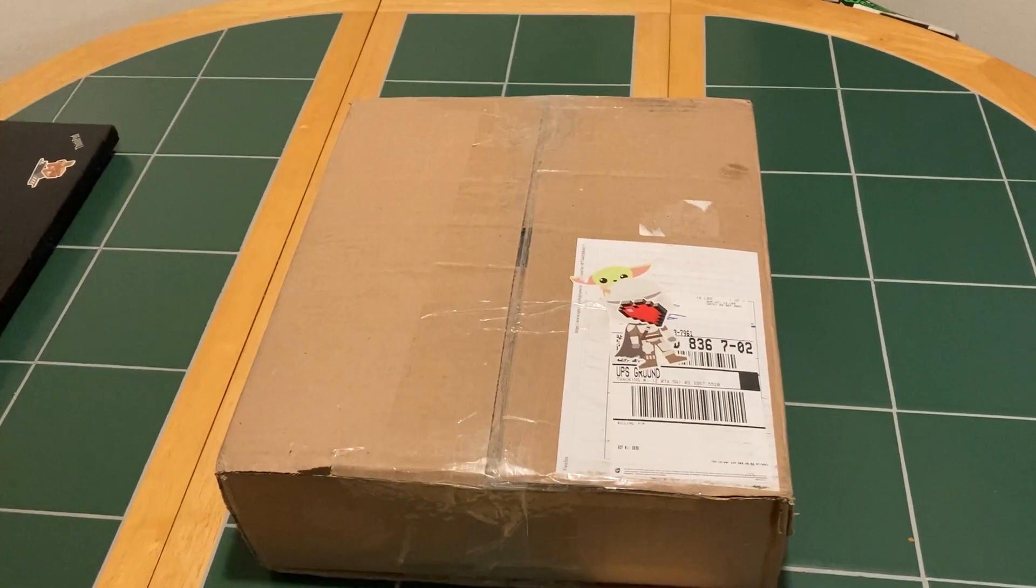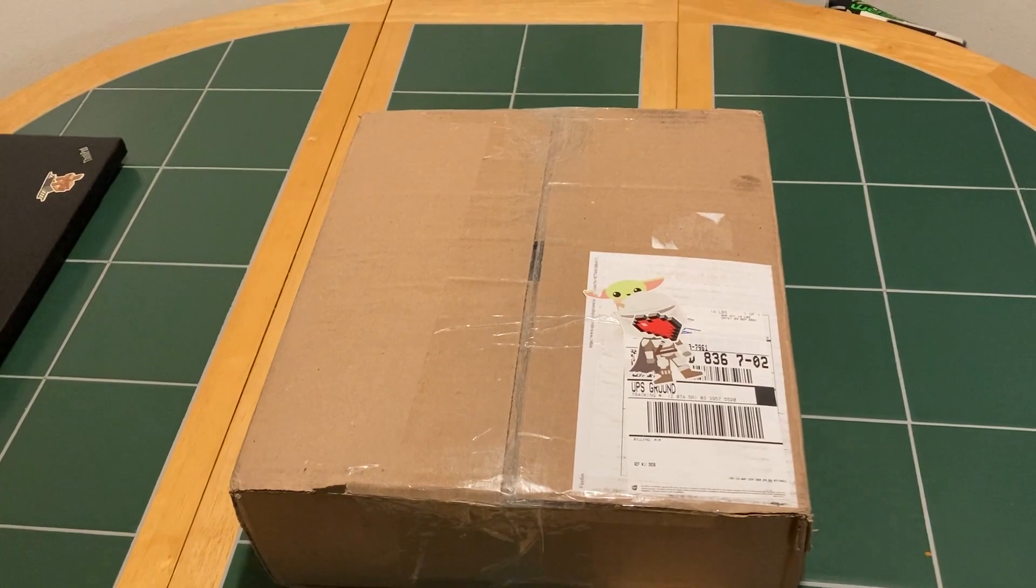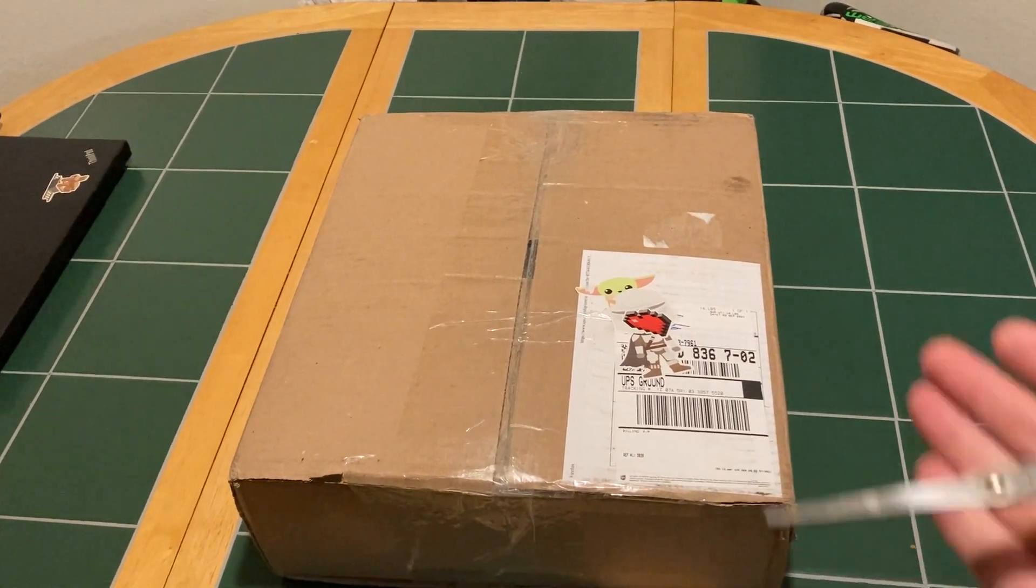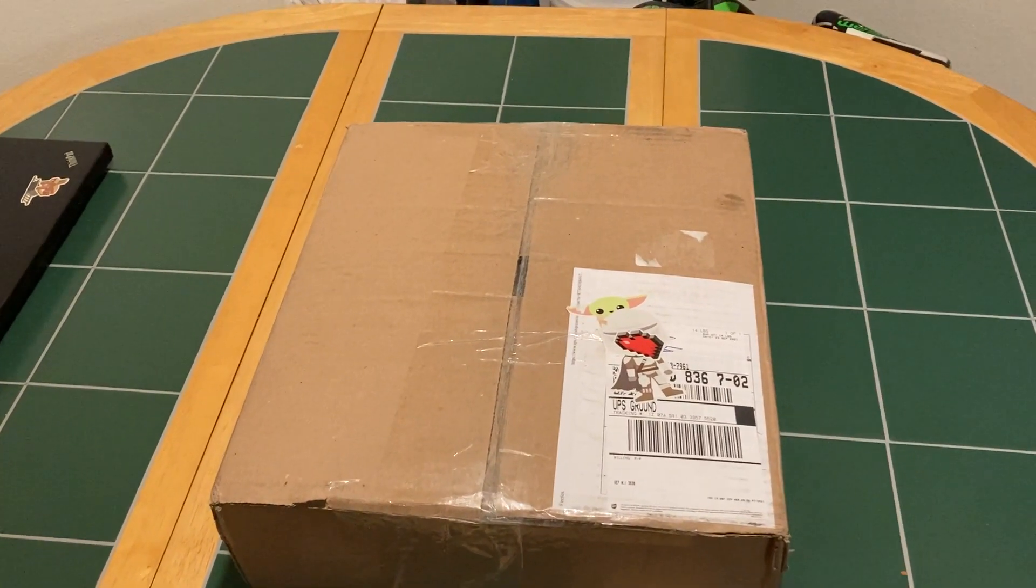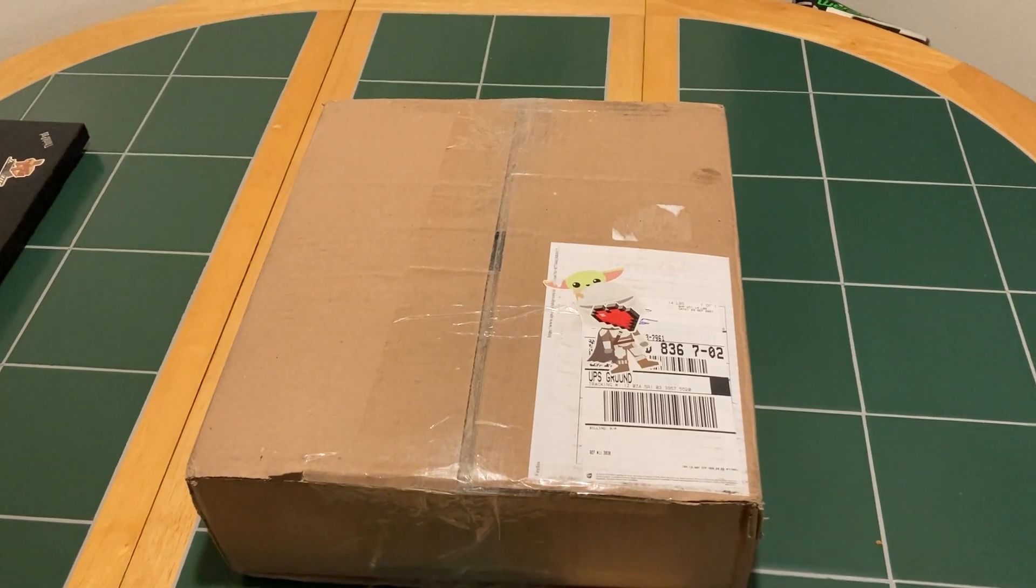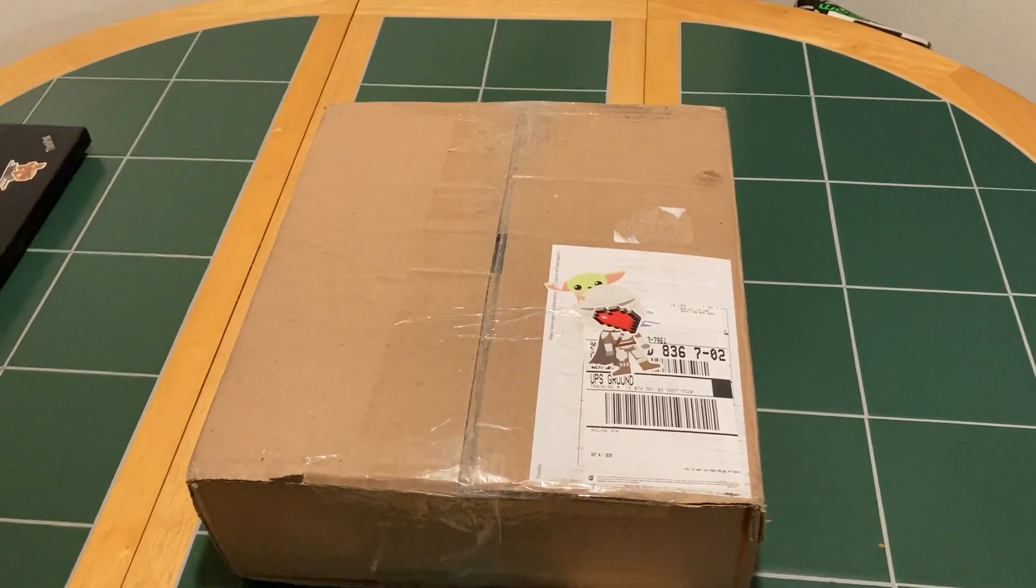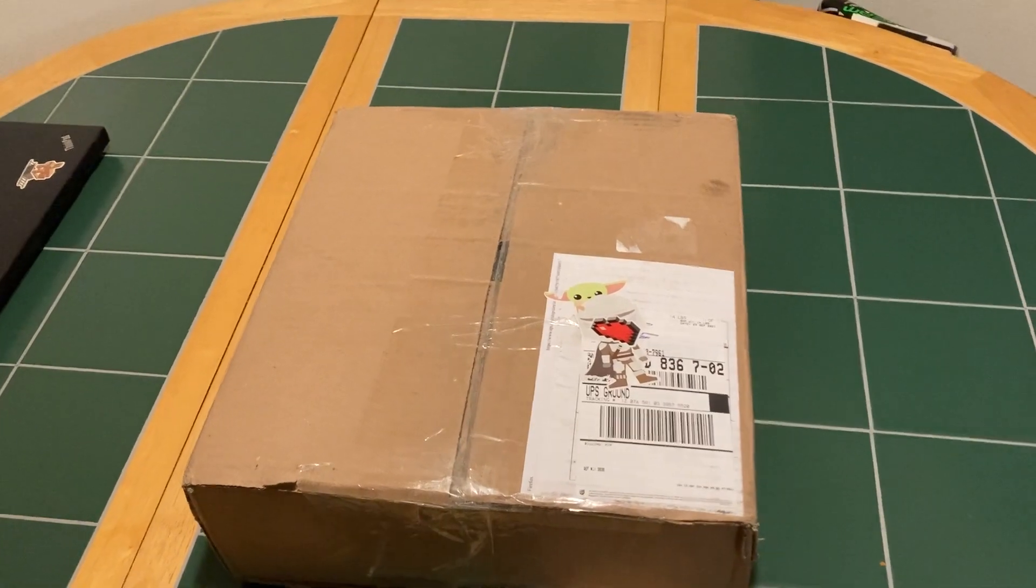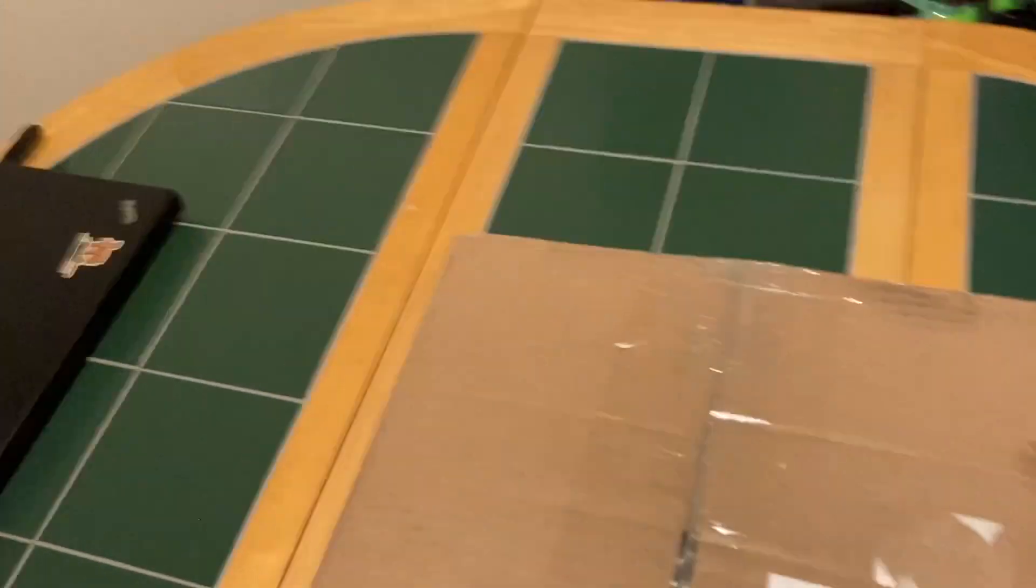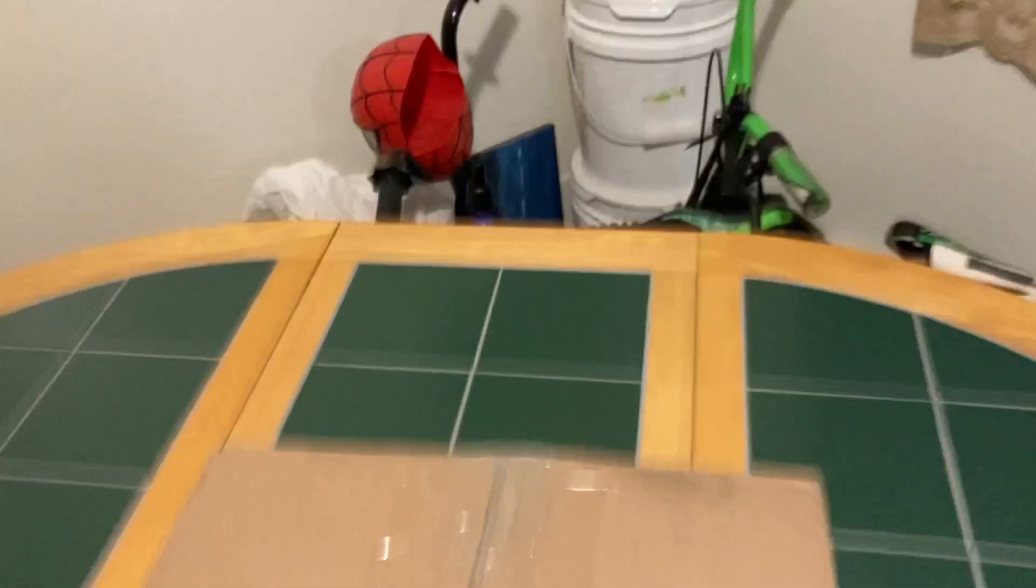Hello everybody, it's RootBSD. I have a special treat for you today. Here we have a package that was sent to us by a fellow tech content creator on Odyssey. His name is AtRetroEdgeTech. So we're going to unbox this and see what he sent us.